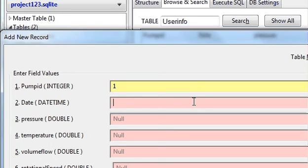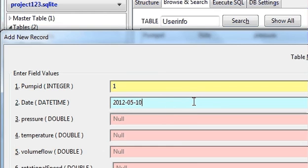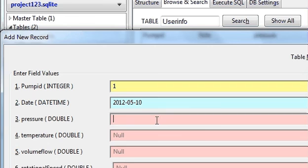So we will take the date as for example year 2012, 05, then date for example 10. Then pressure, pressure we can take anything for example 15.